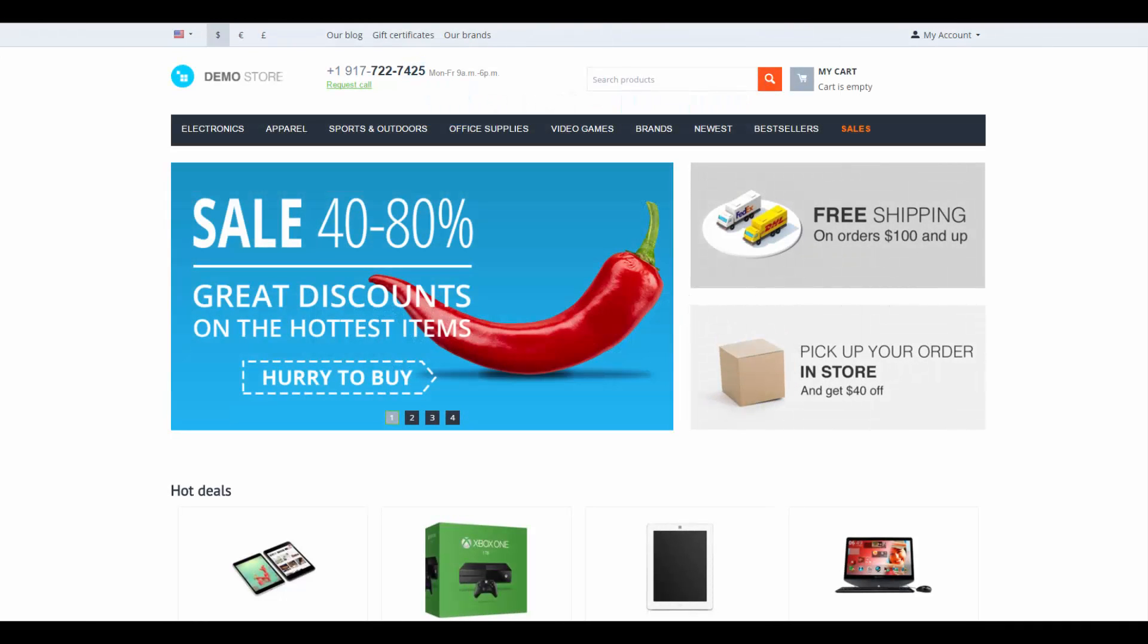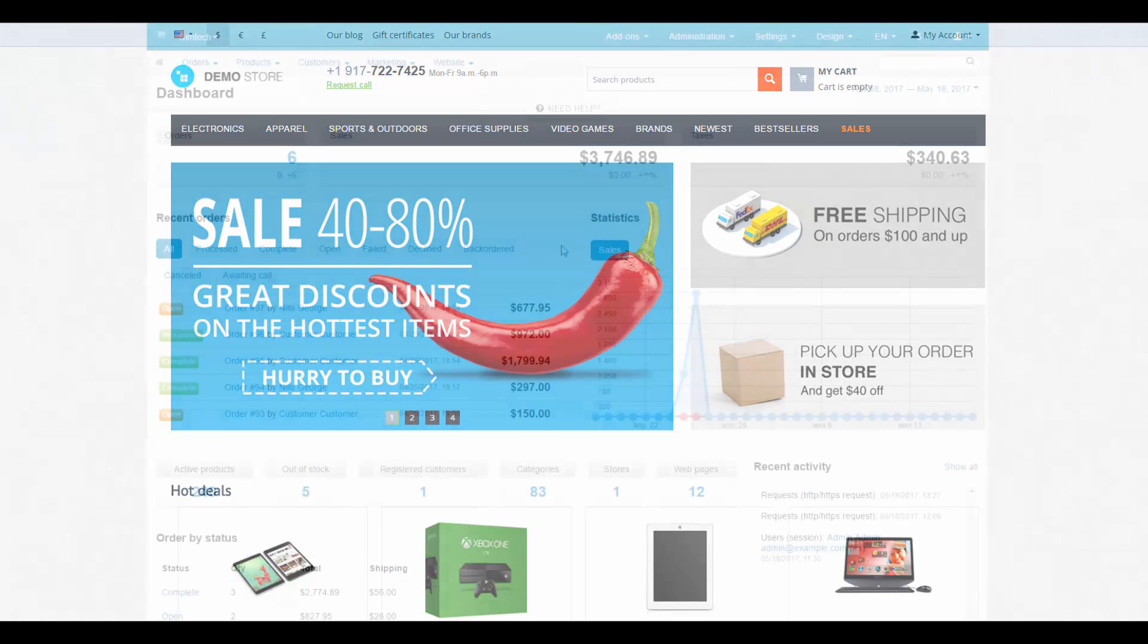Hello and welcome to the CS-Cart video tutorial. My name is Alex and today we are going to overview the general aspects of layouts in CS-Cart. Let's begin!